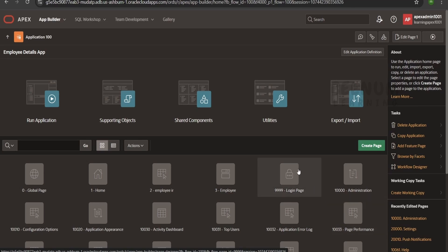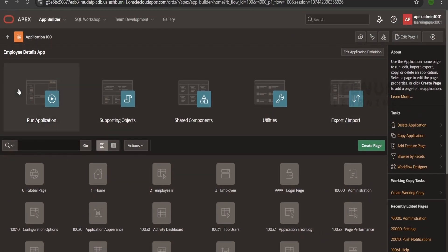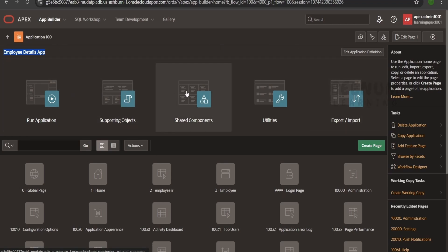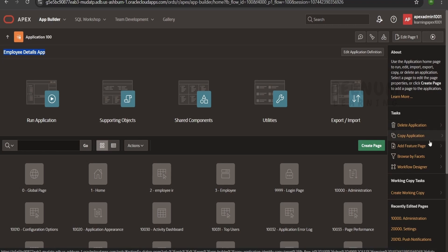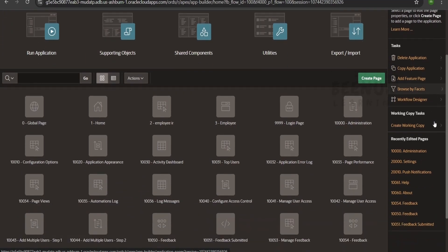Our application is successfully created and we are navigated straight to the dashboard page for our newly created application. It shows the icon we selected, the application ID, and the application name. Every application has properties — we can run the application, access supporting objects, shared components, utilities, and export or import for migration. On the right side there are options to delete or copy the application — copy creates a duplicate you can extend.